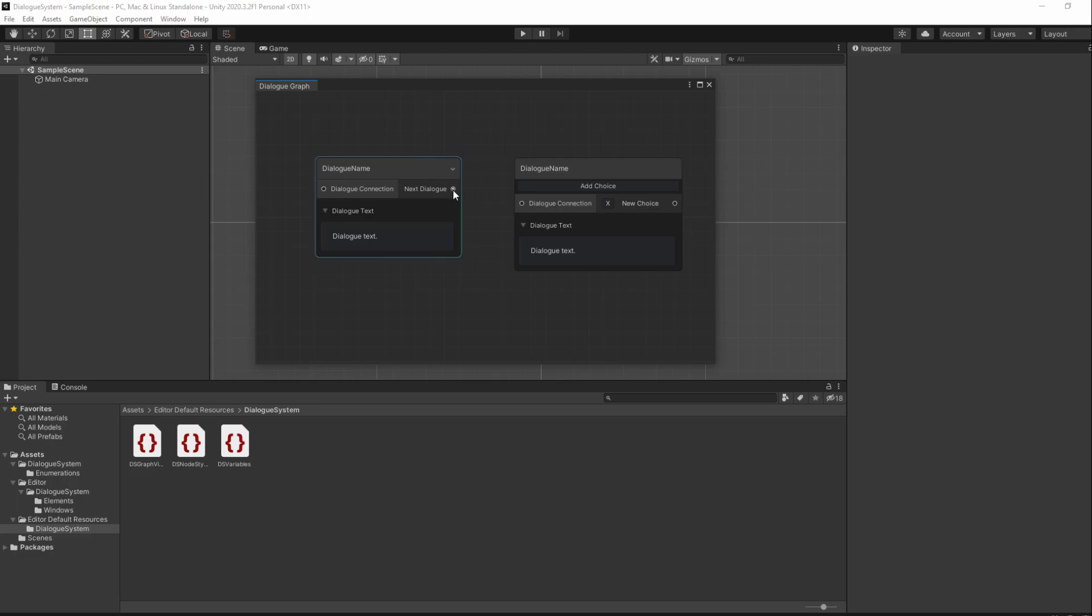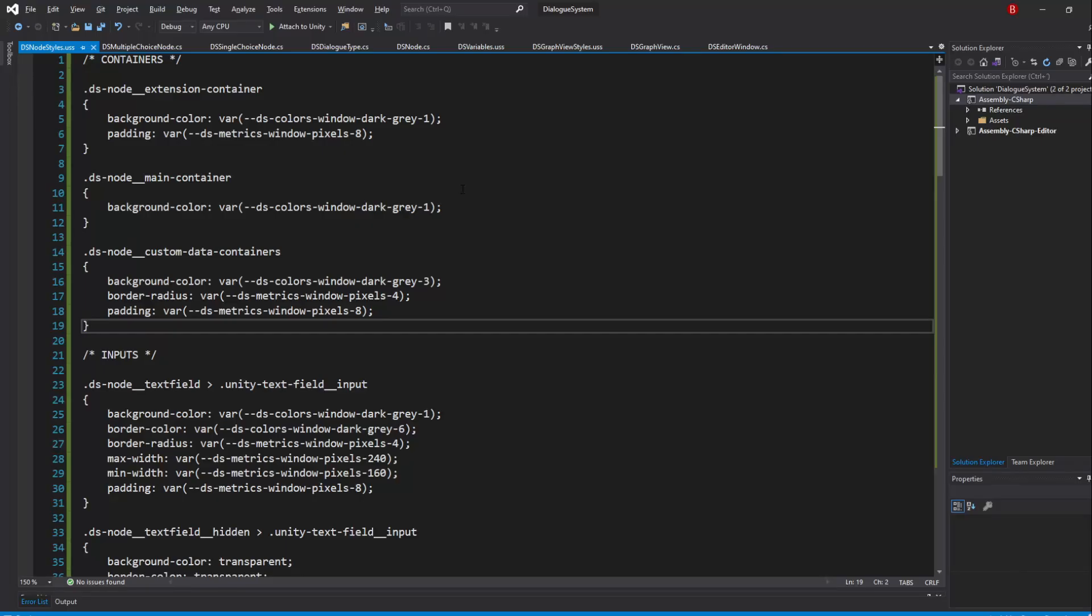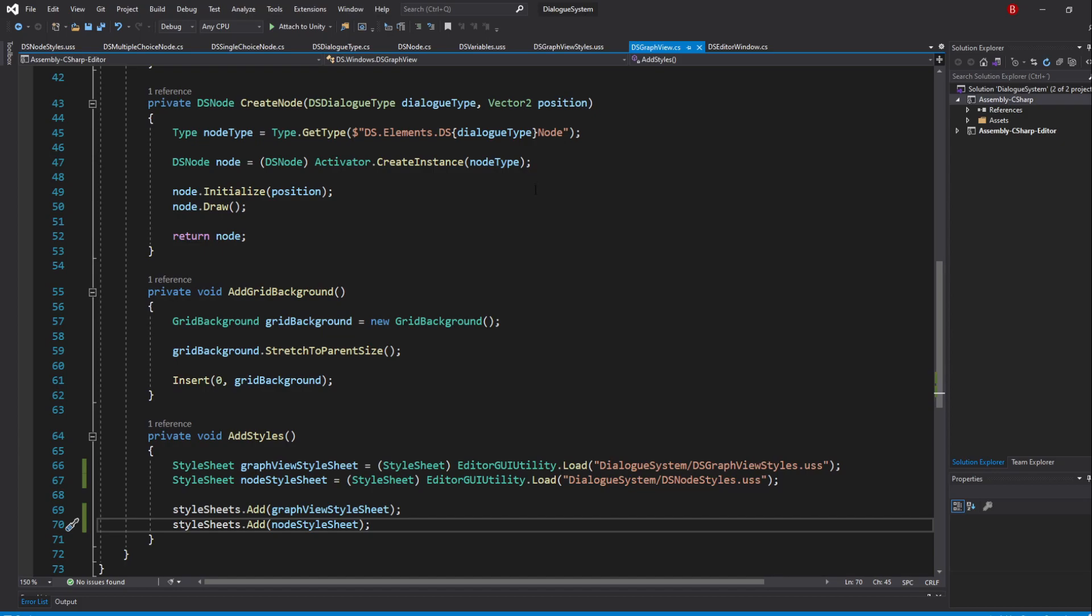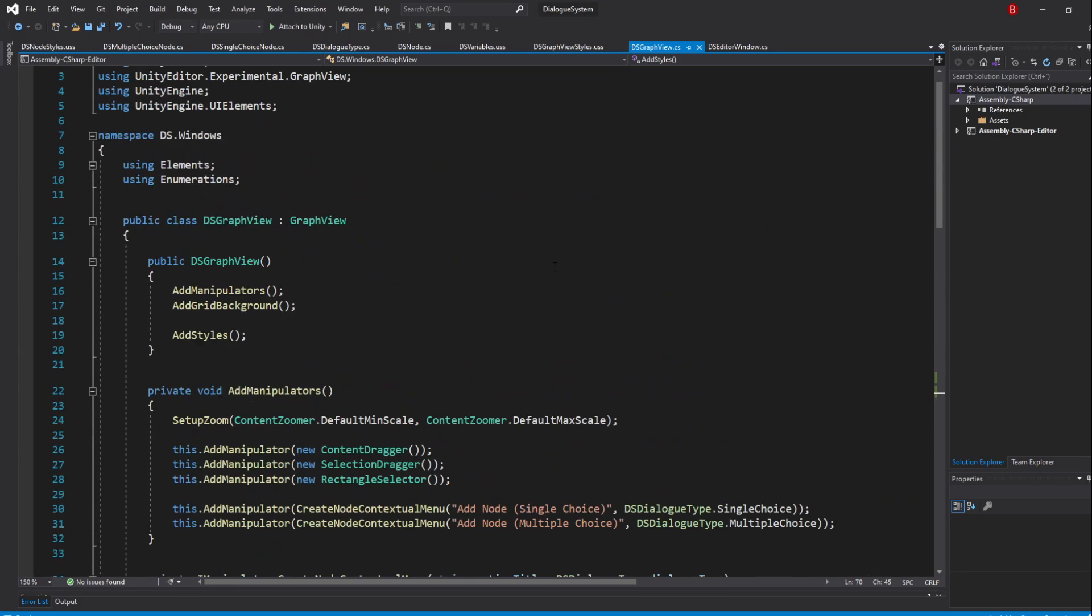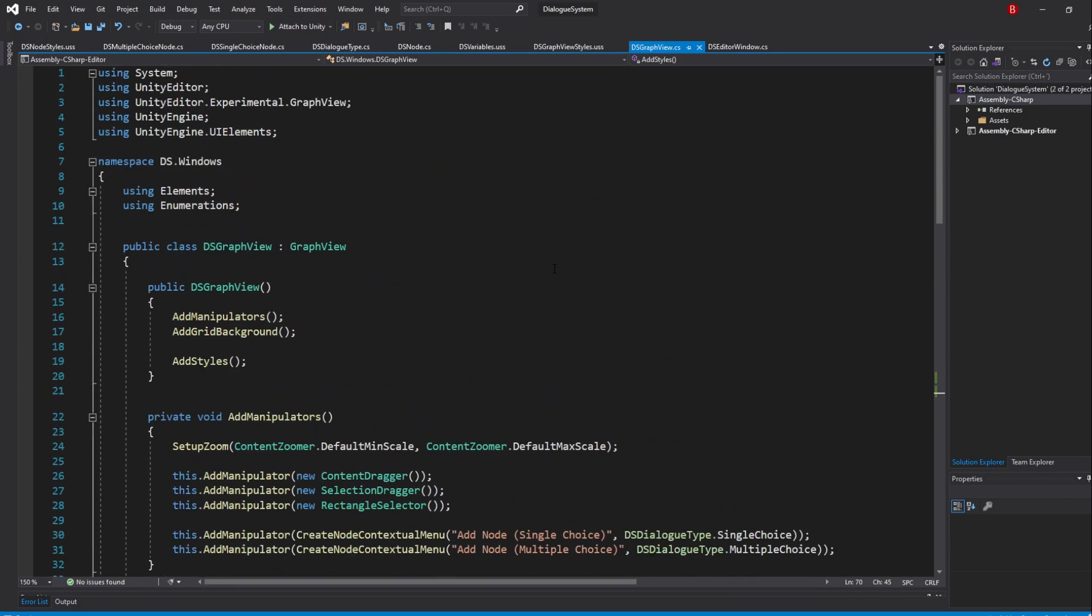Thankfully, Unity allows us to override what ports a specific port can connect with by overriding their GetCompatiblePorts method. So let's go ahead to our GraphView script and start by overriding this method.